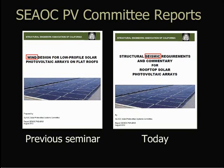Also, thanks to Joe Maffay and Rob Ward, who contributed several images that we're going to be looking at today.